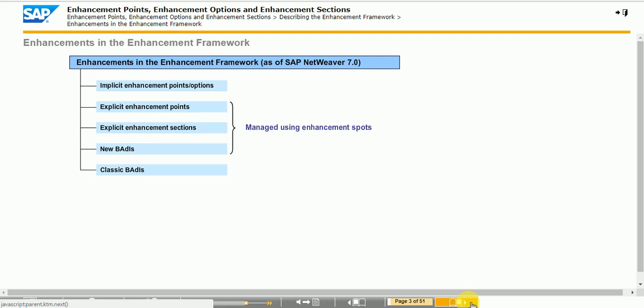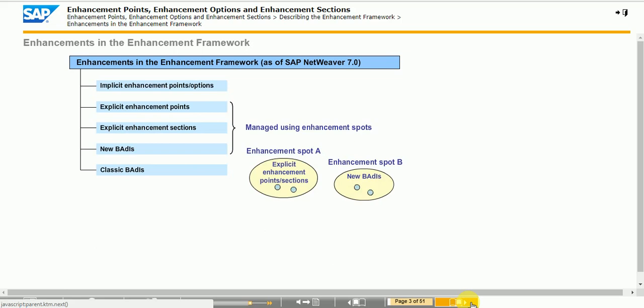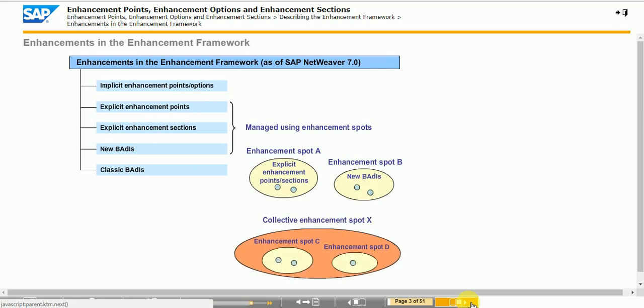Composite enhancement spots can comprise both simple enhancement spots and other composite enhancement spots. These spots serve to semantically bundle enhancements.